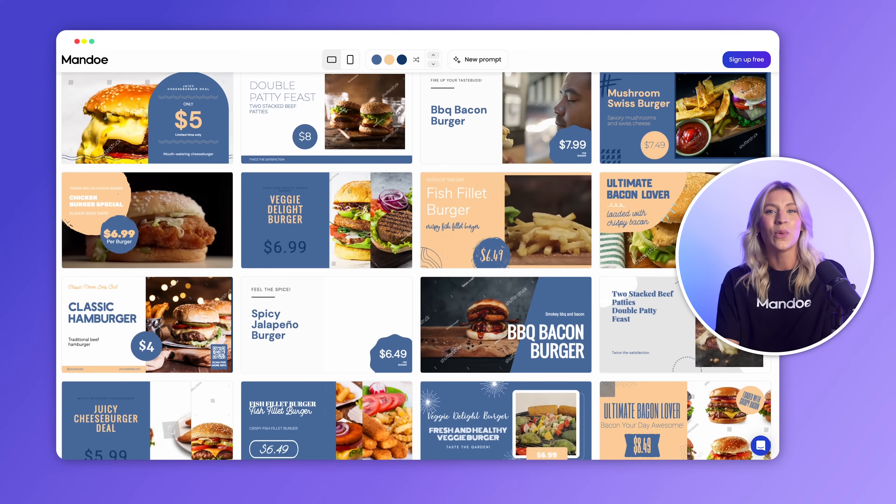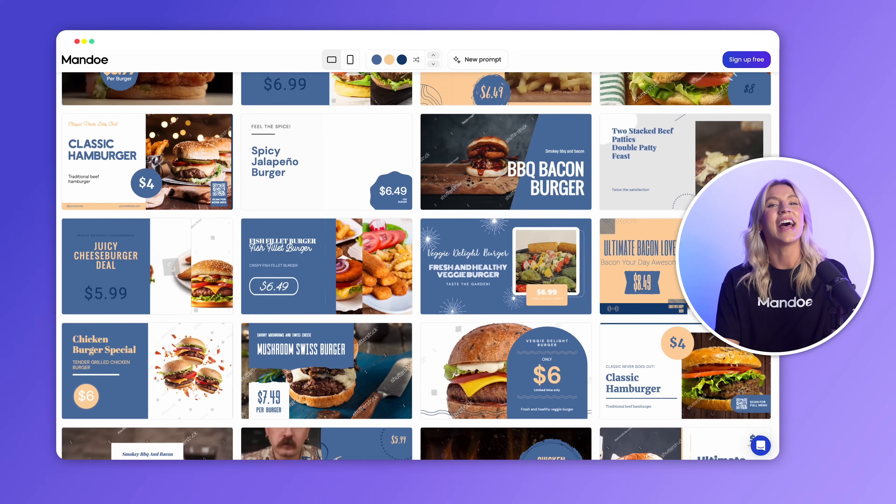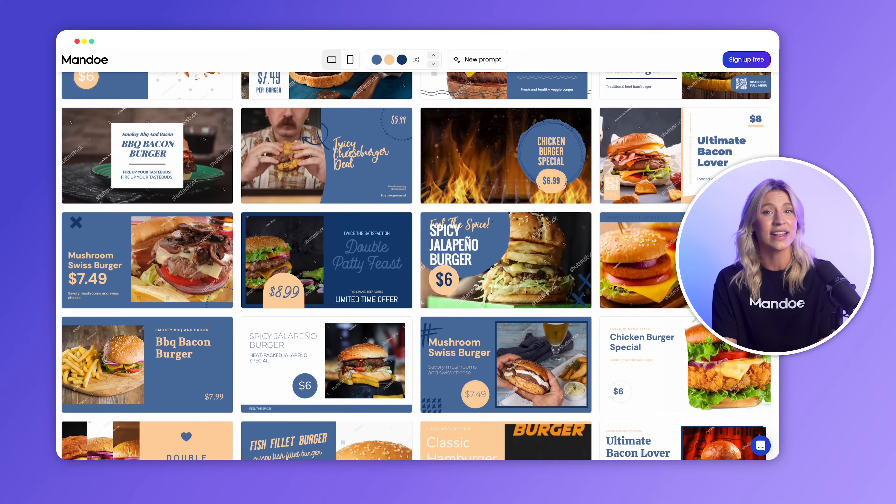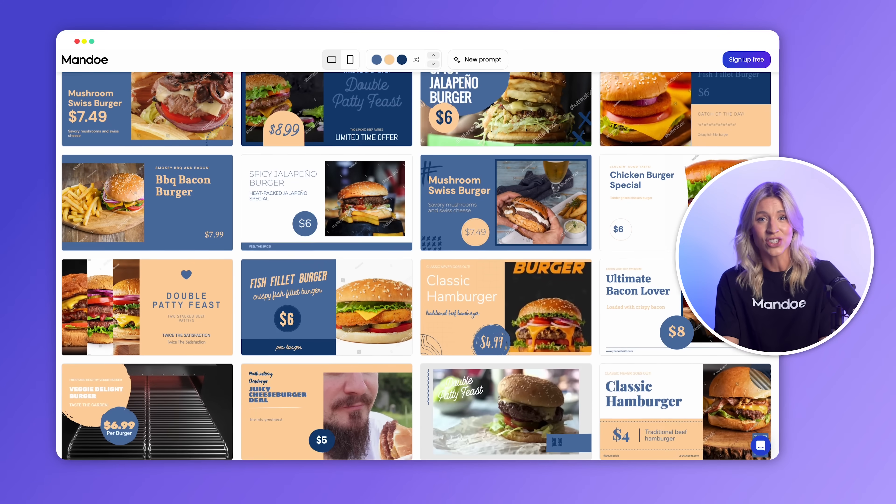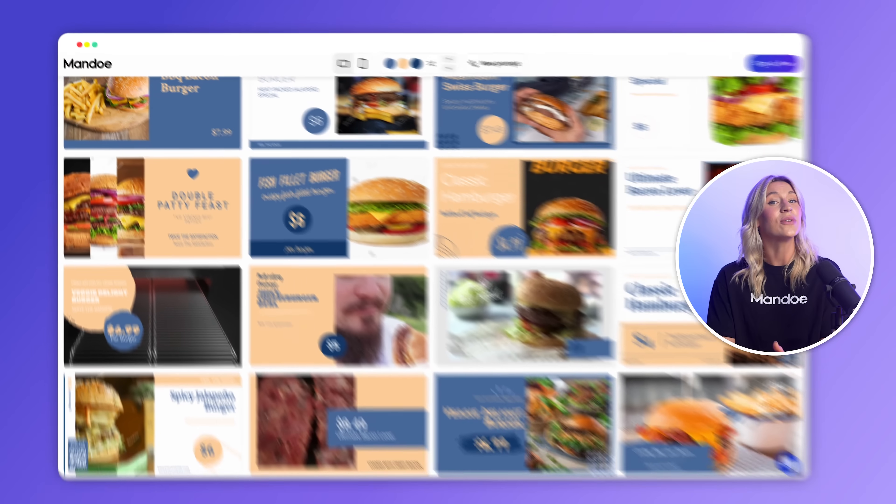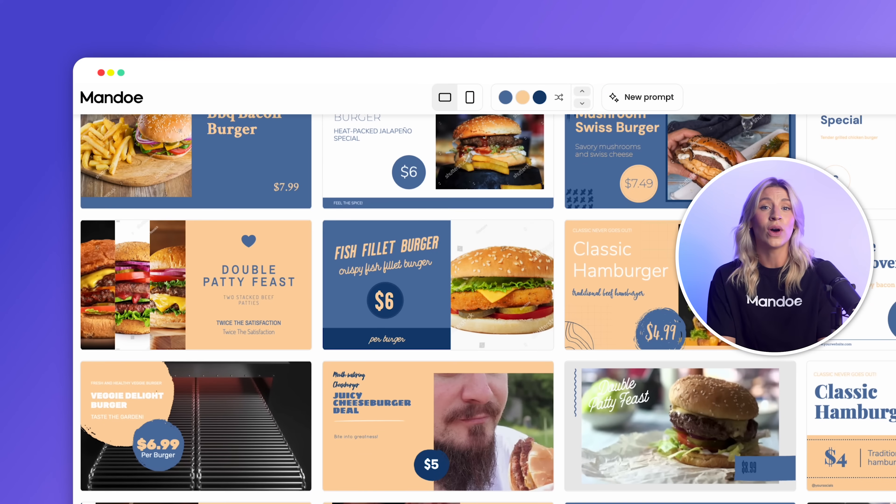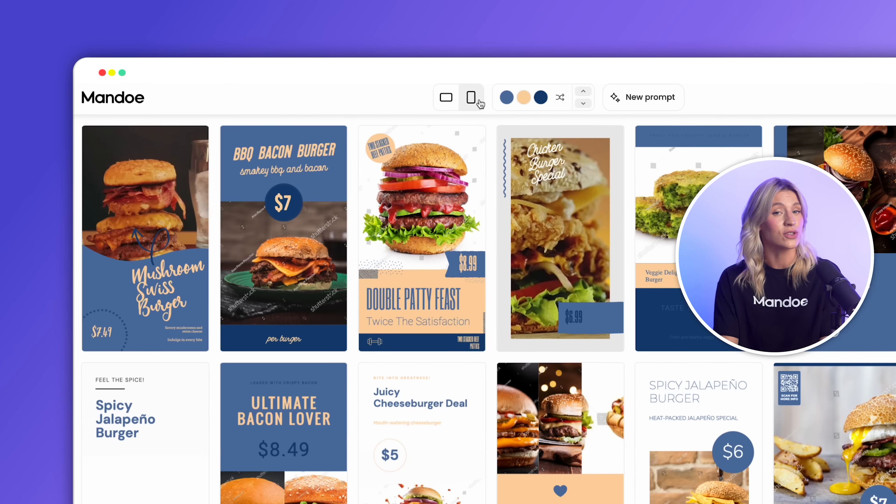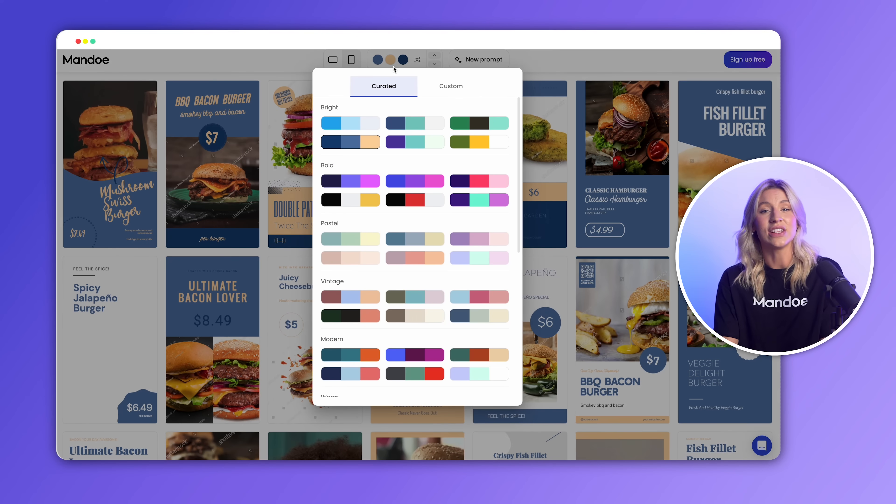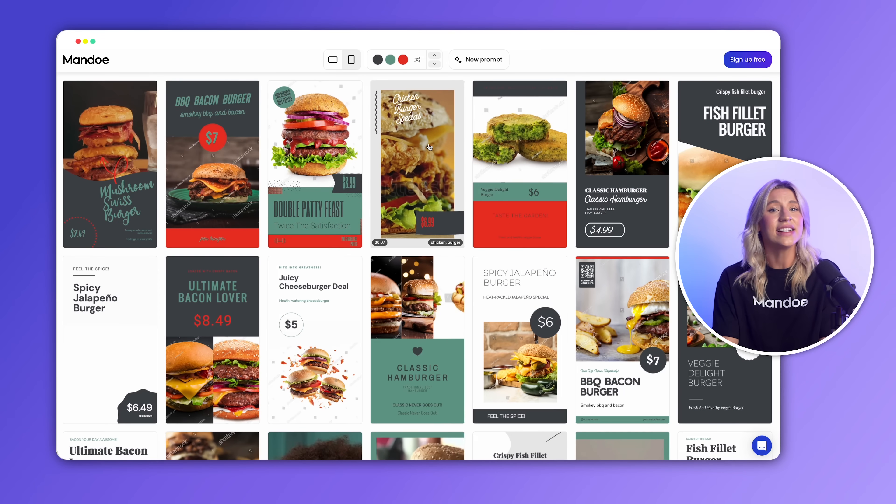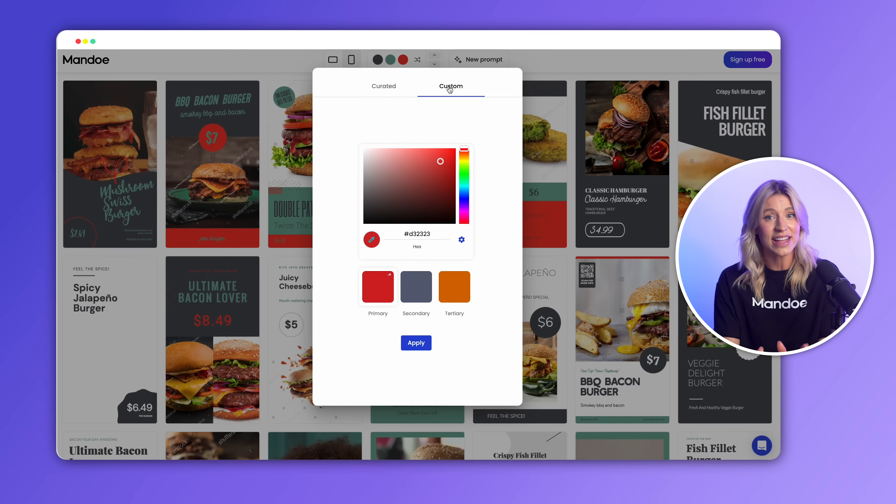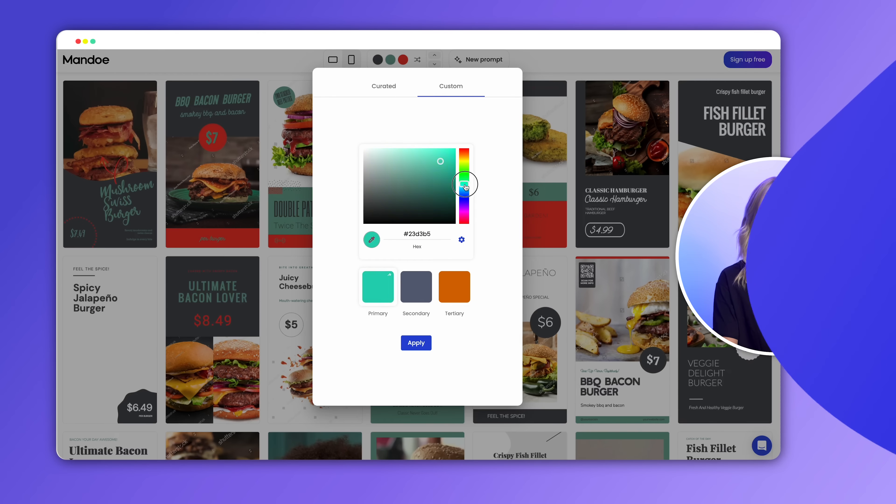All unique, one-of-a-kind signs that directly and accurately depict your niche. Straight from the AI wizard, you can select if you want your signage in landscape or portrait mode. You can also change the primary colors using a curated selection or something completely custom from your brand kit.